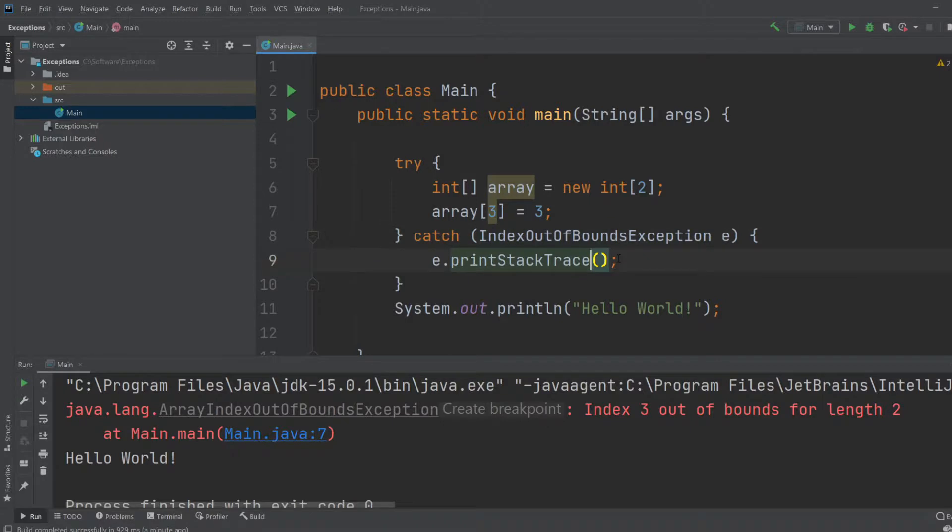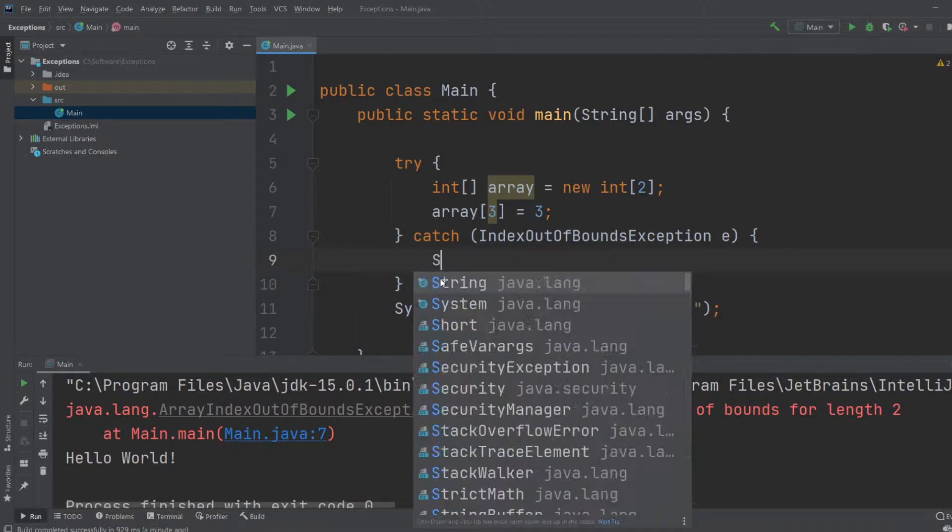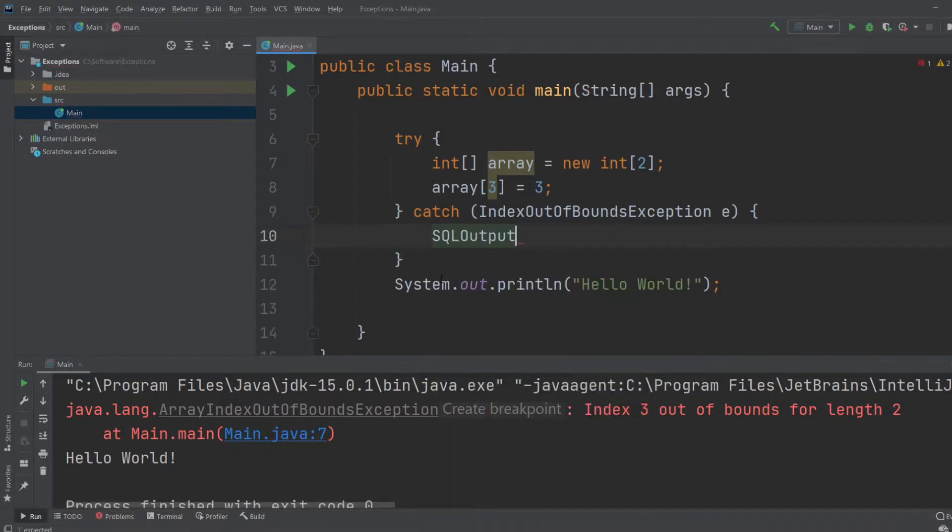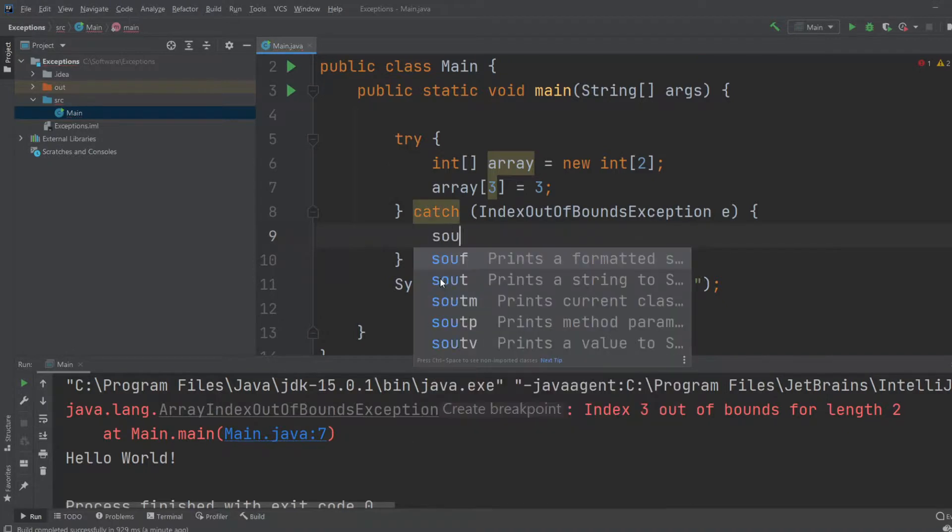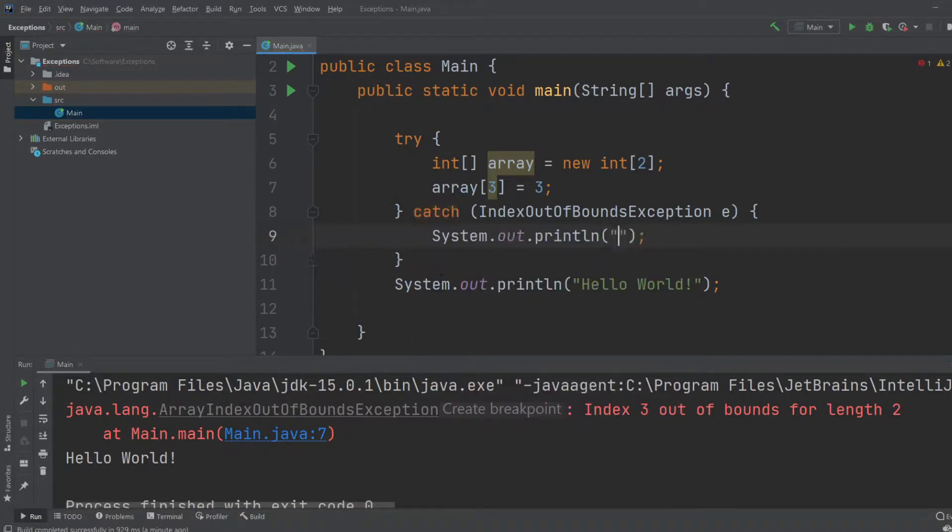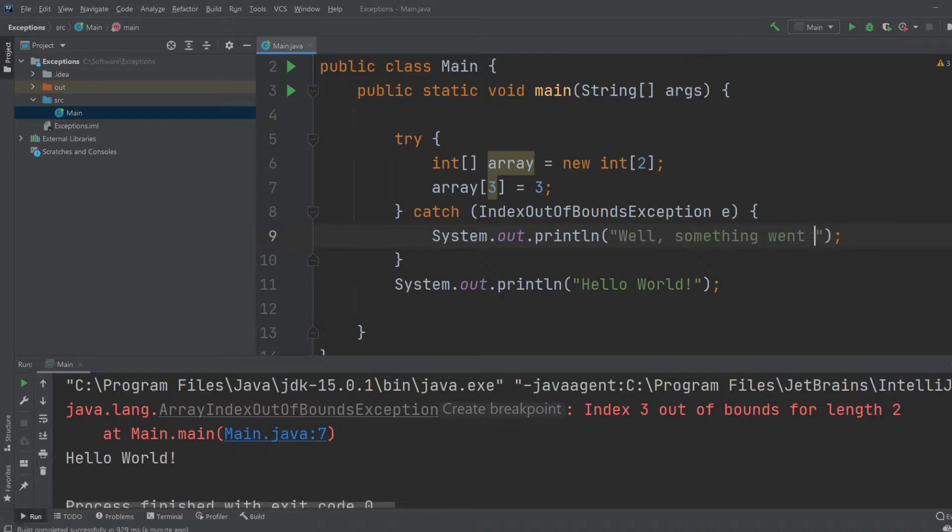And then maybe instead of just printing the stack trace, we would just like to print a message saying, well, something went wrong.